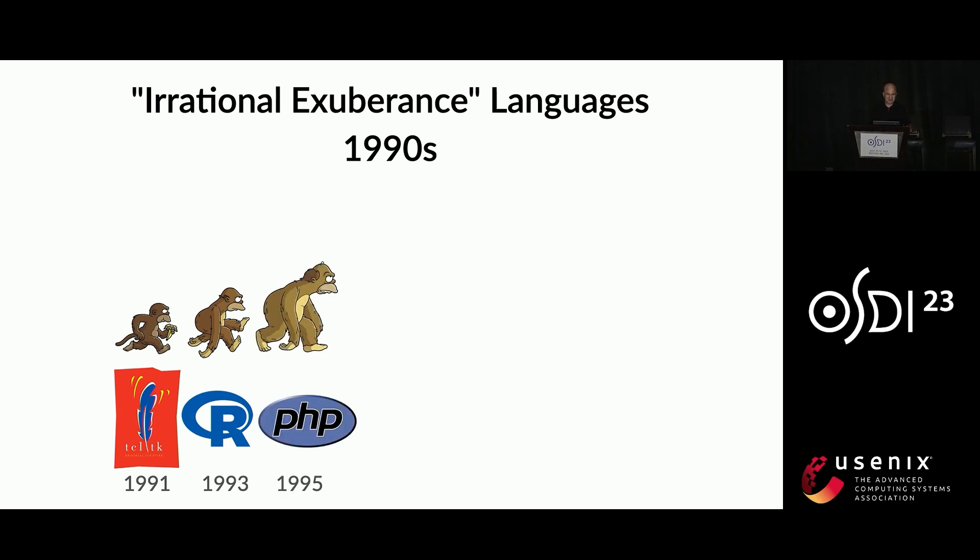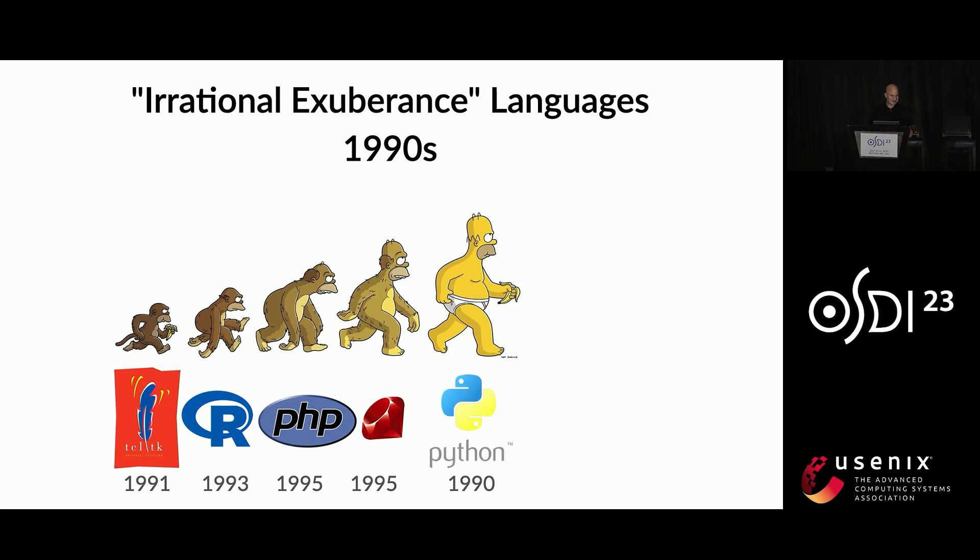Or PHP, which required thousands of engineering years to make reasonably performant. There's Ruby, and then finally Python. And Python is the subject of this talk. All these languages really share a lot of common characteristics, but I'm going to be focusing on Python.